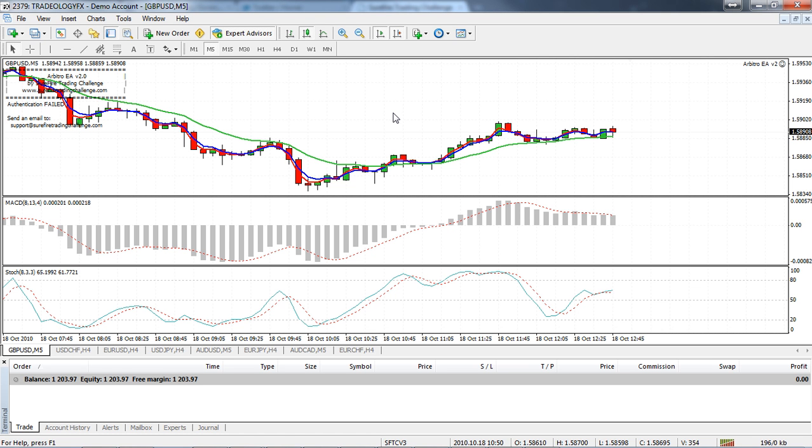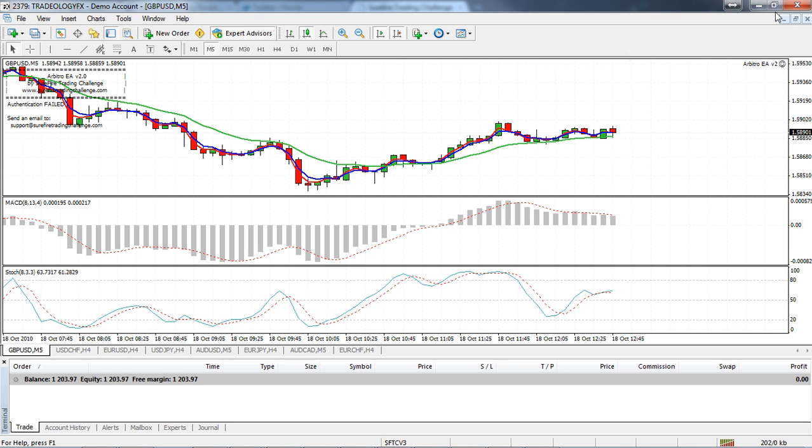In the future we're going to be pulling out the finalists for the live trading round from this new competition that we're going to be holding. So that's about it for the arbitro. Remember there's nothing to worry about, just leave the arbitro for the time being, continue your trading as normal.